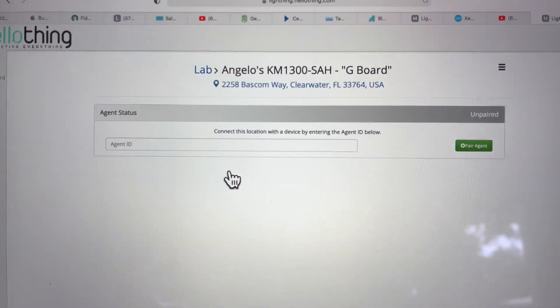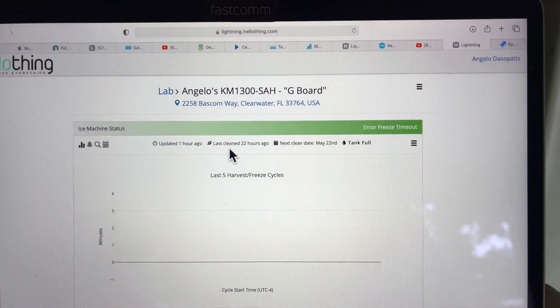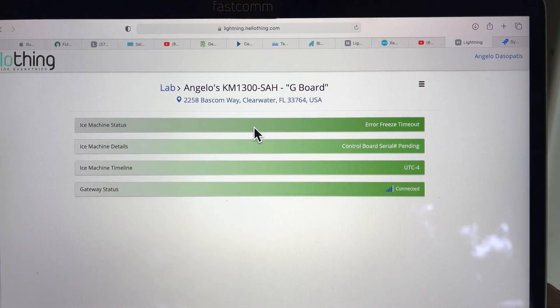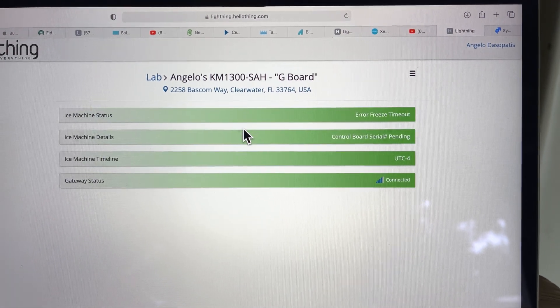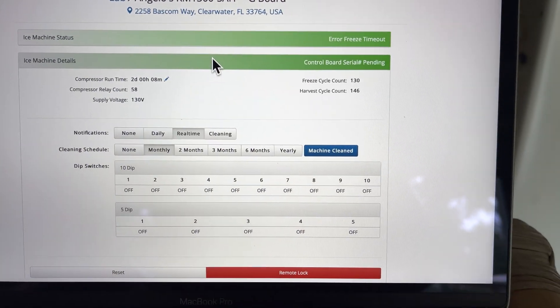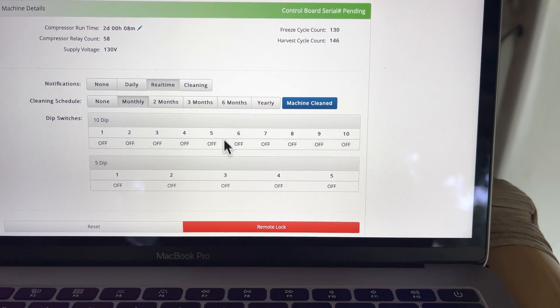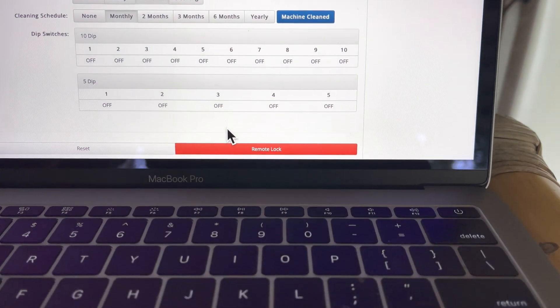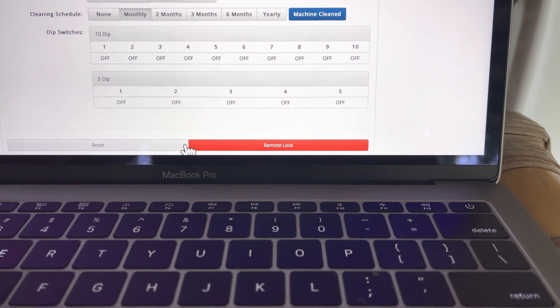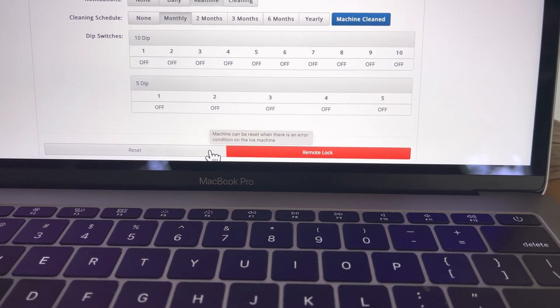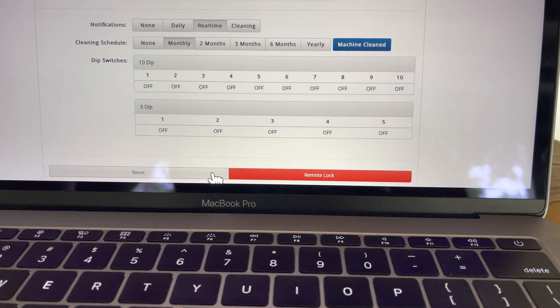And so what we're going to do, we're going to click on it and then we are going to remotely reset the error condition. So let's go down here to the reset option and click.